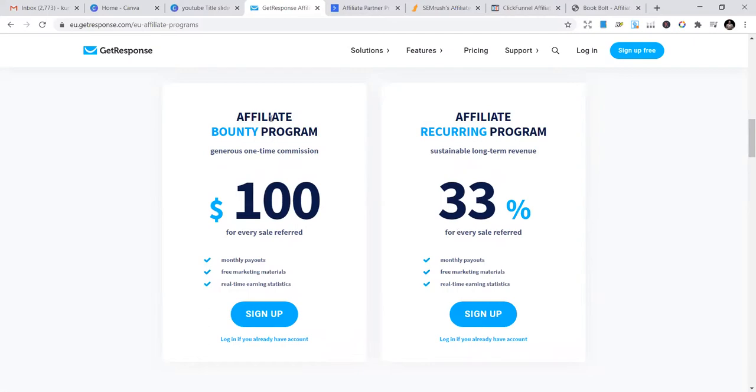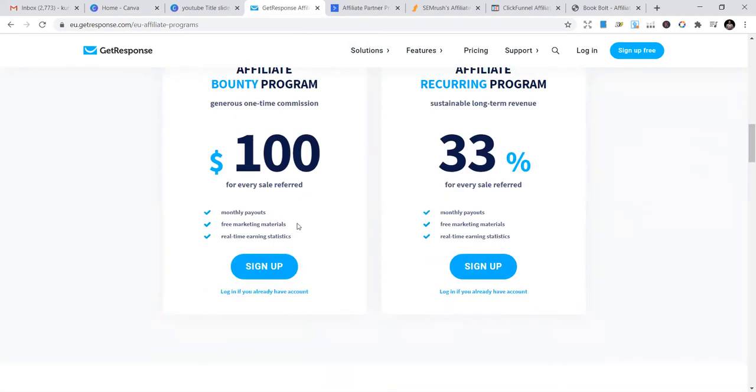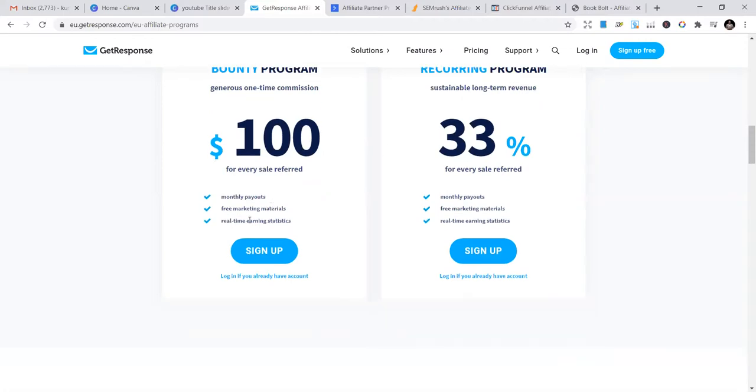The first one is the affiliate bounty program, which gives you $100 for every person who buys their product or subscribes—every lead that you bring on. They give you $100 for that, and that's it. You just make that and you will not make it again.